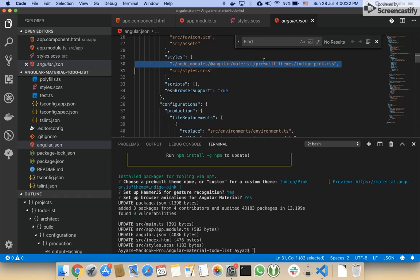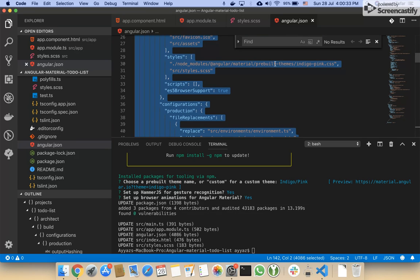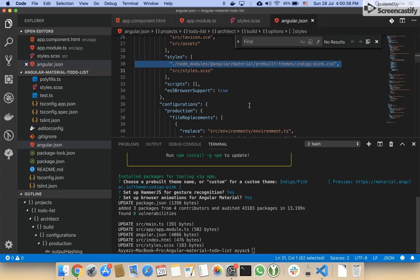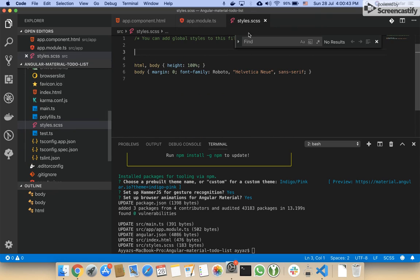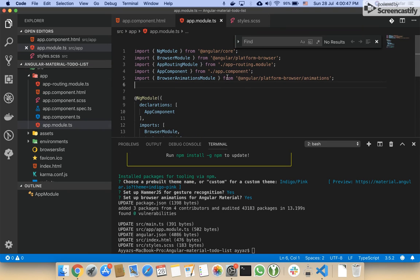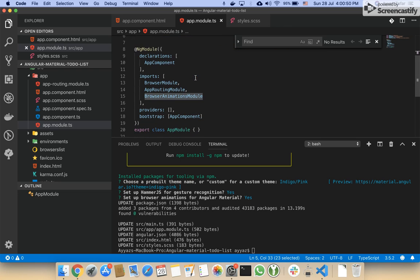You can see that our pink theme is added automatically by the ng command in the angular.json, so I don't need to add it again in the styles.css. And let's see in the app module. As you can see, our browser animation is also automatically added in the app module.